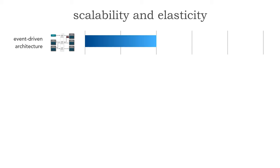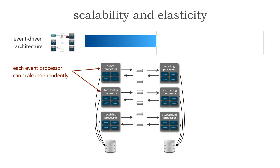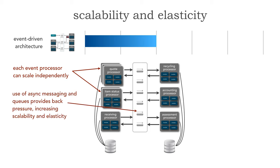Let's take a look at event driven architecture. This is the same electronics recycling application but now notice it's a distributed architecture where each of those portions of an application is in its own event processor. I've shown here two different databases. Sometimes in EDA we're all sharing the same database, sometimes we split it, but the point is we have shared data.